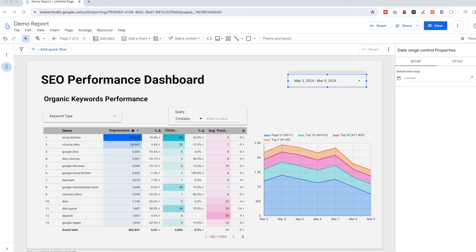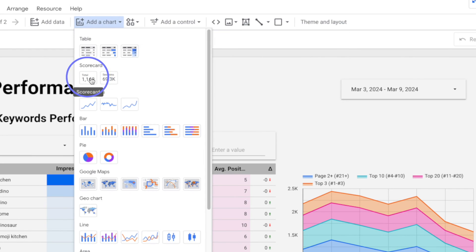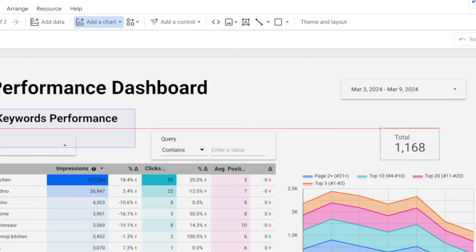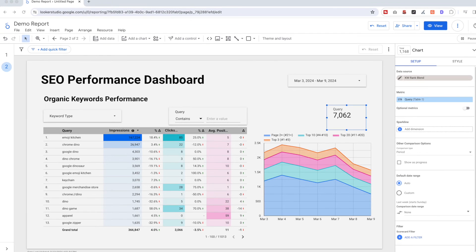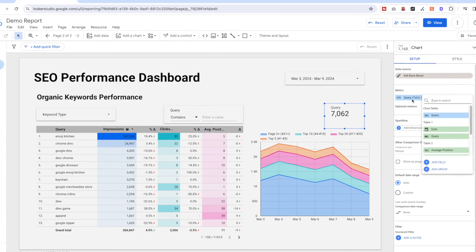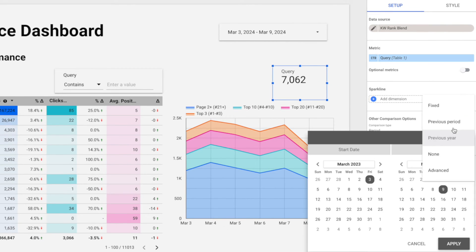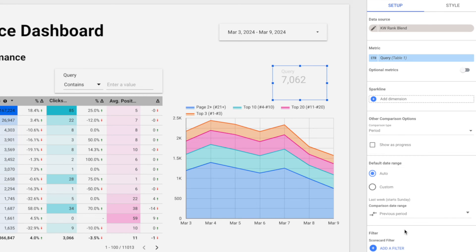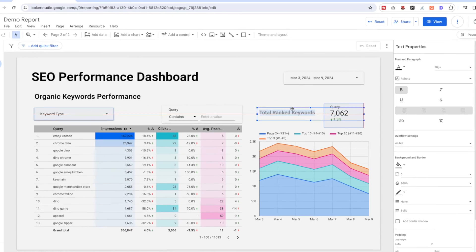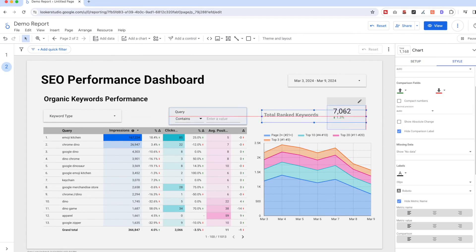That will be super useful to track all your ranking keywords and it's easy to spot the trend. Also add a scorecard component for the total number of ranking keywords — select the same blended data source, pick Query as the metric, and check 'Compare with the previous period'. Now you can easily keep track of the total number of ranking keywords and how performance compares with the previous period.